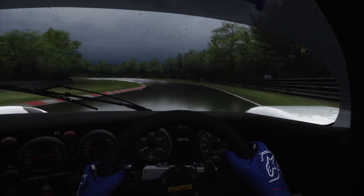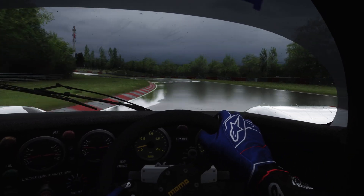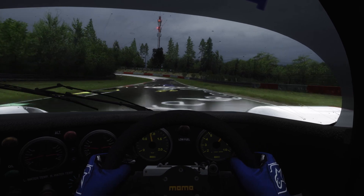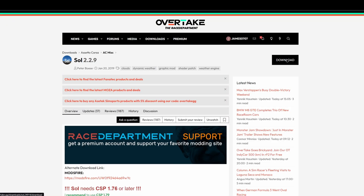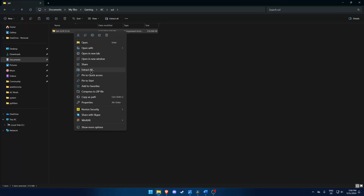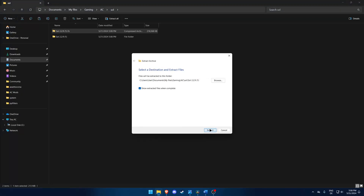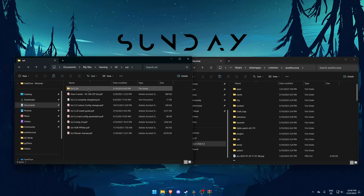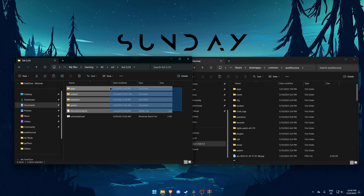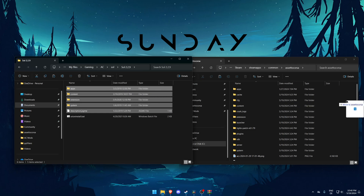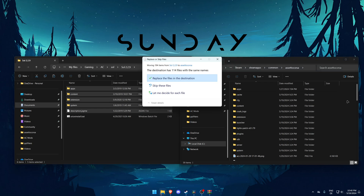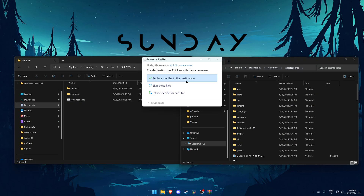Now we only need to install two more things: Sol and a PP filter. Sol is needed to set up your weather. Press the link in the description, download the file, extract it, press the folder at the top, select every file except for the uninstall one at the bottom, and drag the files into your Assetto Corsa root folder. Click on replace files.